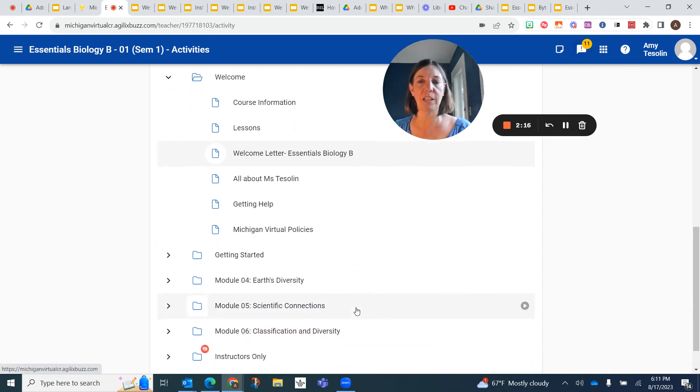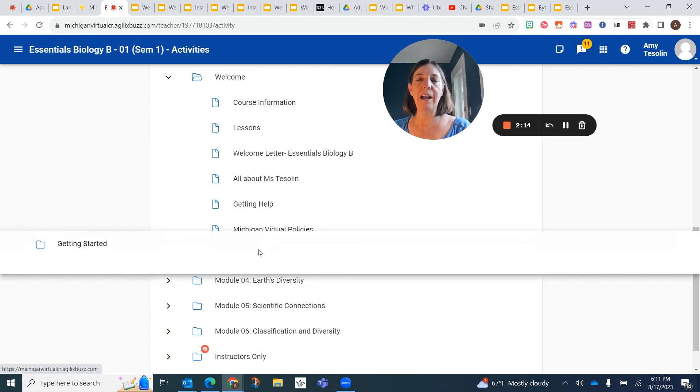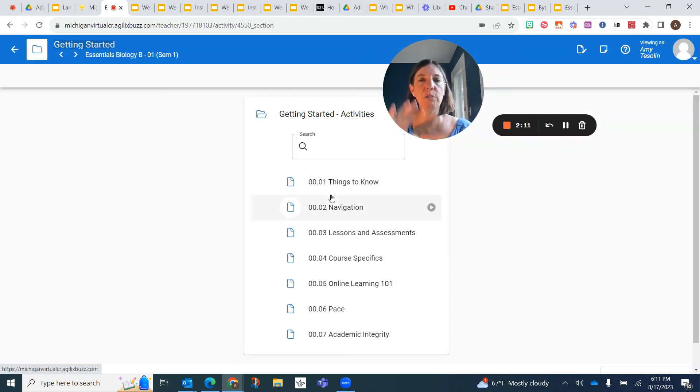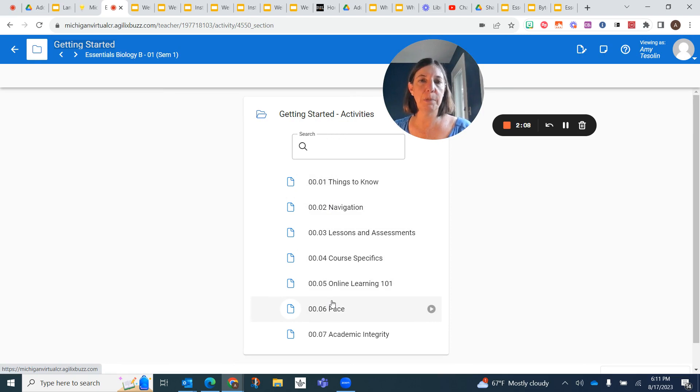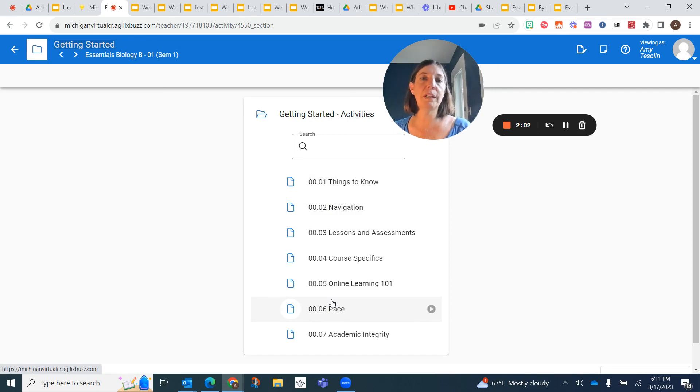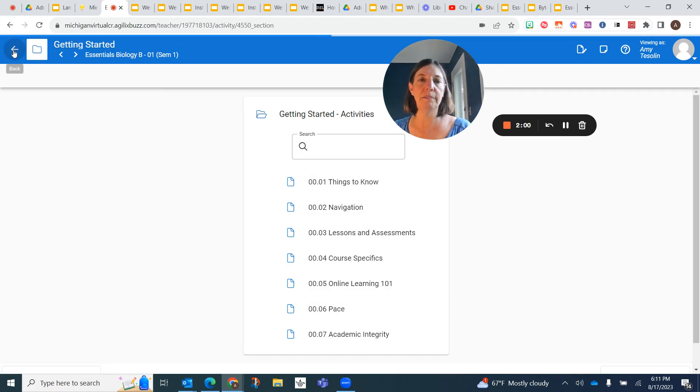So that's the very first thing that you're going to do after you go through the getting started. This kind of outlines how everything is set up. It explains how you should be working about an hour a day in the class, and you'll quickly succeed if you do that.